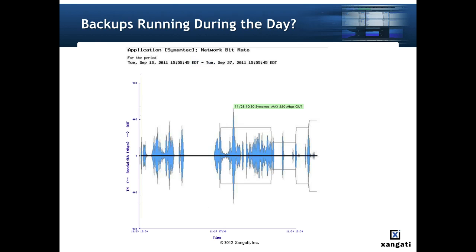Here's a graph from a report on just the network bitrate for one specific application. By utilizing the hover text feature, we've identified that these large spikes of backup traffic are happening during the day.